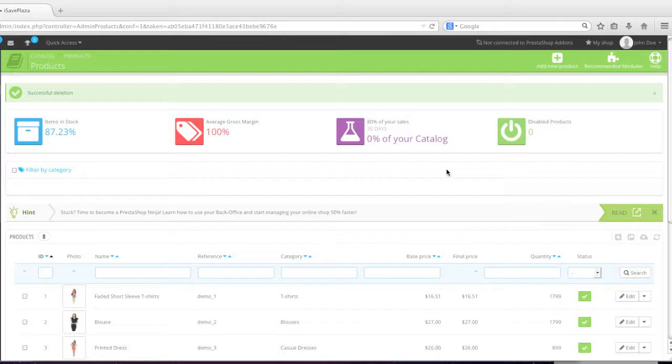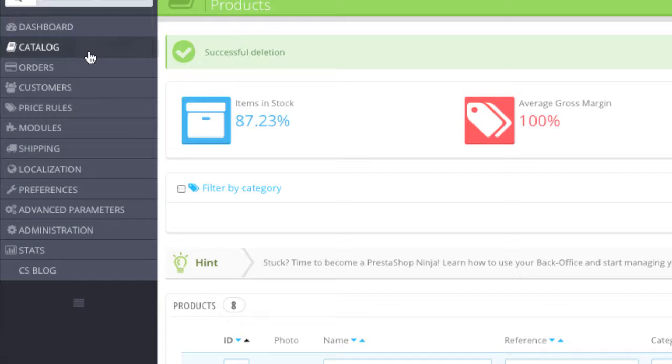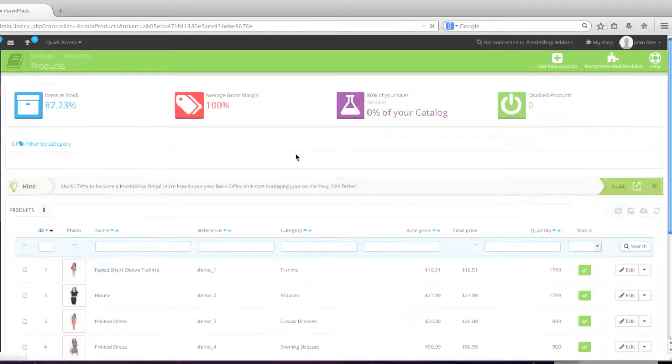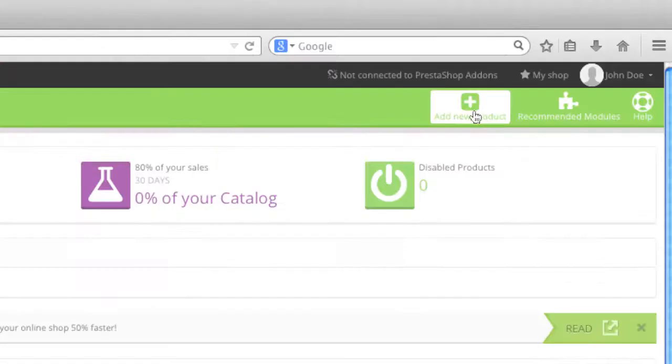But let's start first with creating a downloadable product by going to catalog, and then products, and then simply click on add new product.